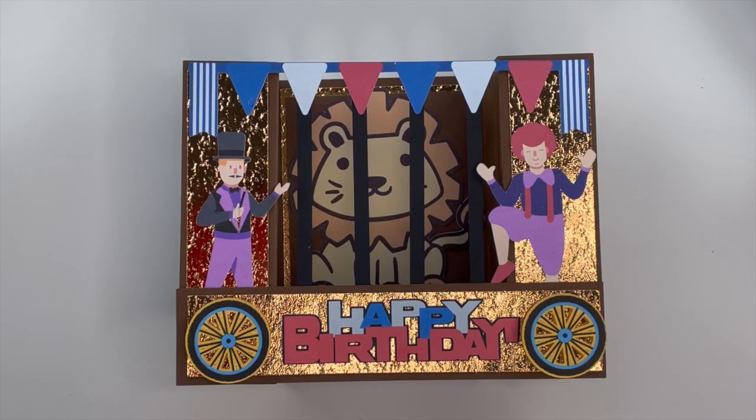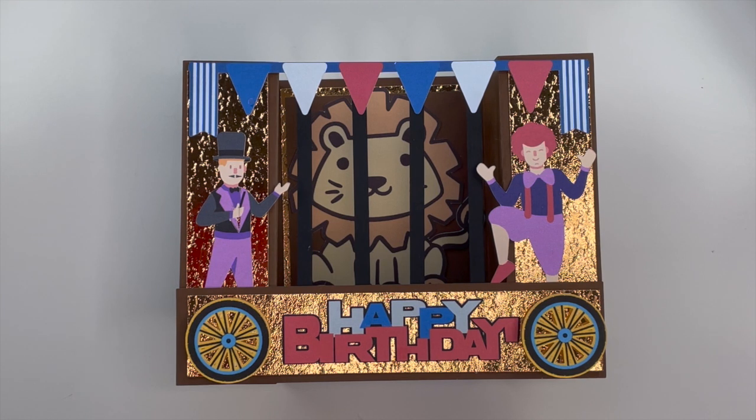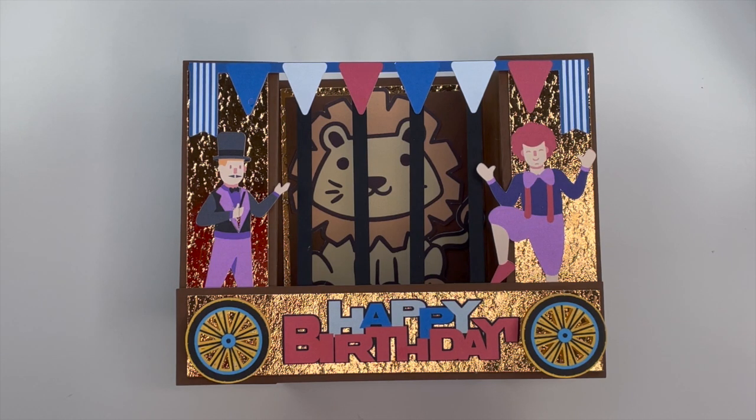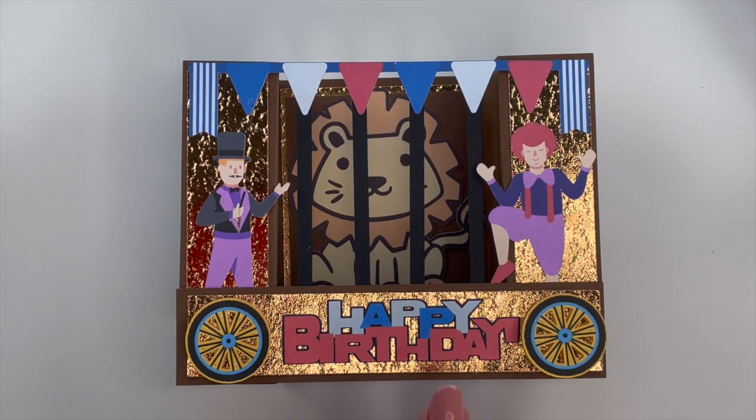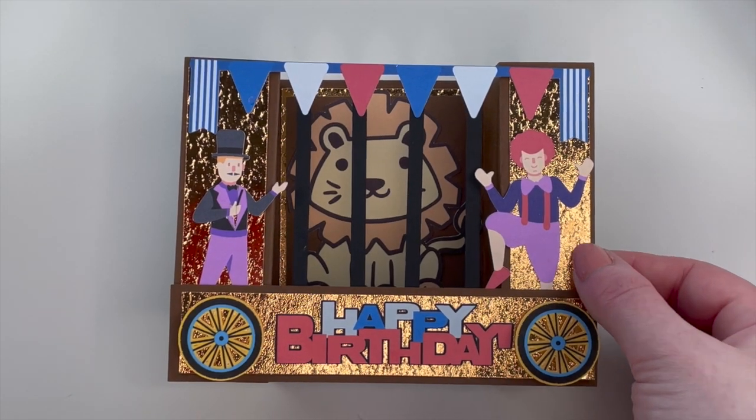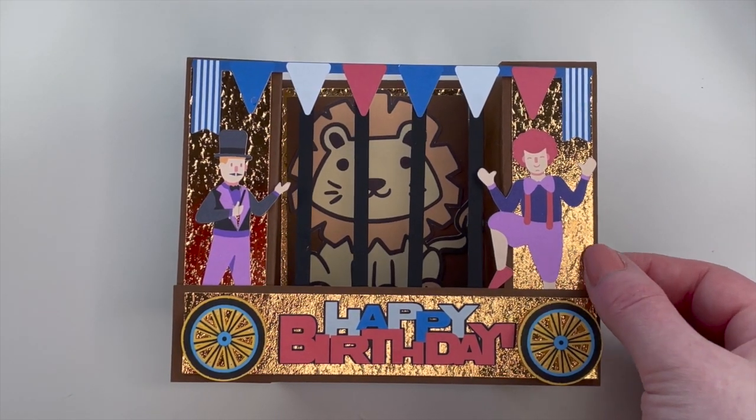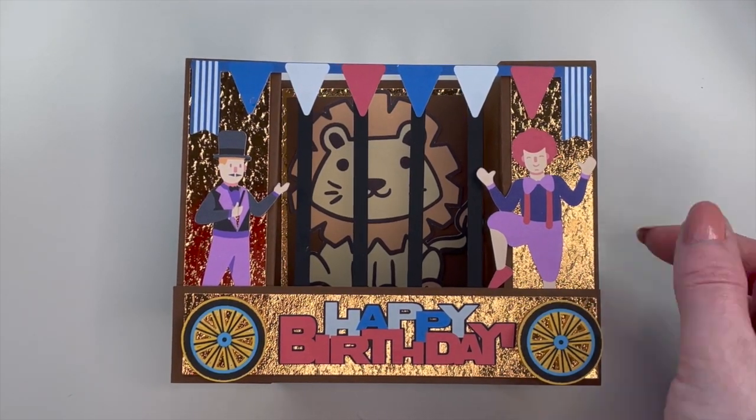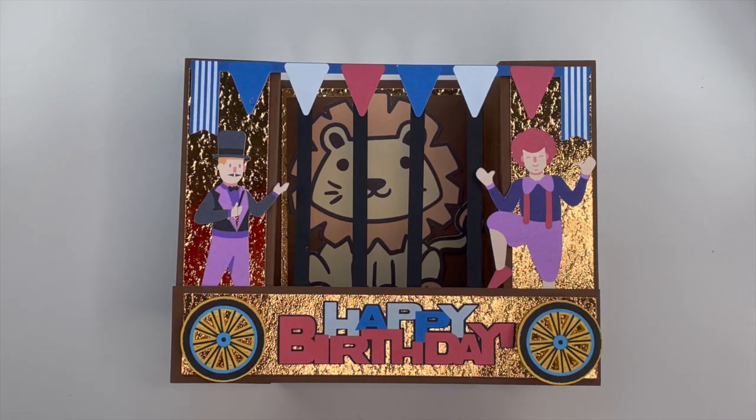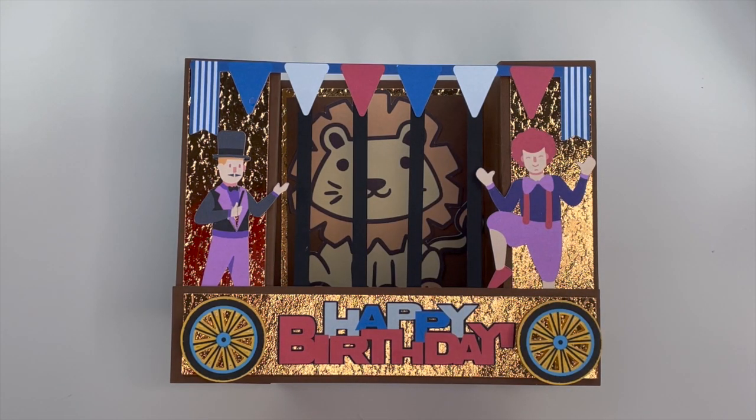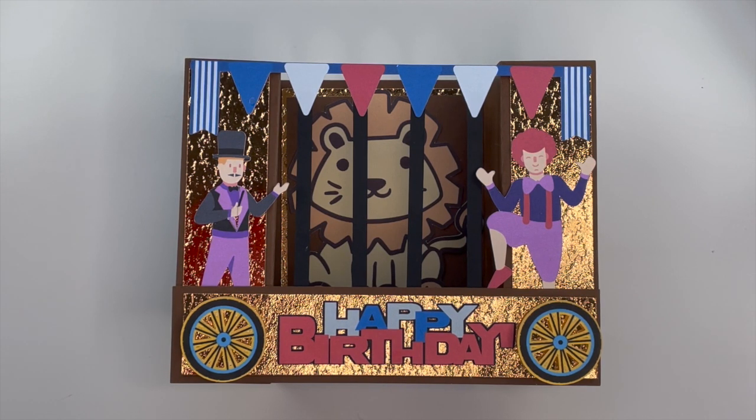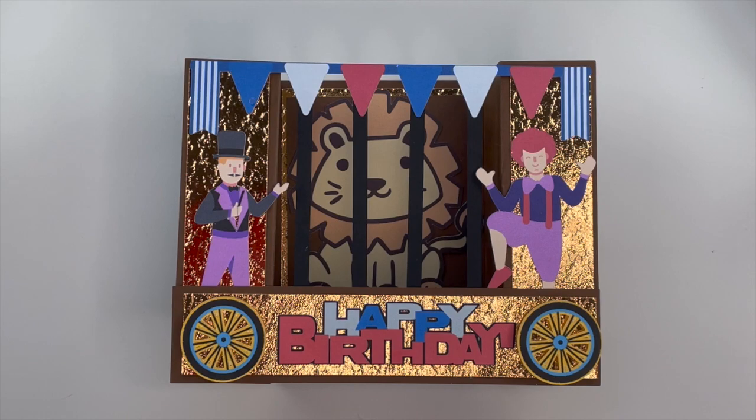So there we go, all done! I think it definitely looks like the circus has rolled in for someone's birthday. Super cute, I'm very happy with this one. The paper that I used, all of it is 65 pound card stock, and then there's recollections gold foil, and that was to give it a bit more of like the wood look and to make it a bit more fancy. But thank you so much for taking the time out of your day to watch, I really appreciate it, and I appreciate you. Until next time!